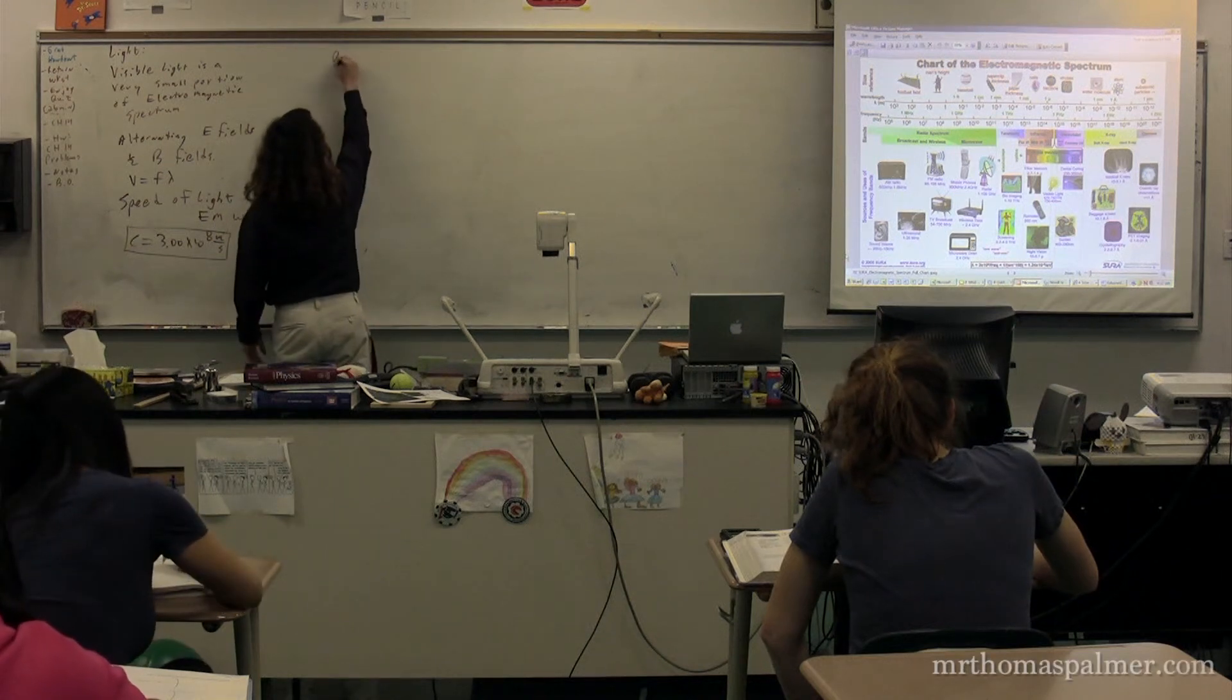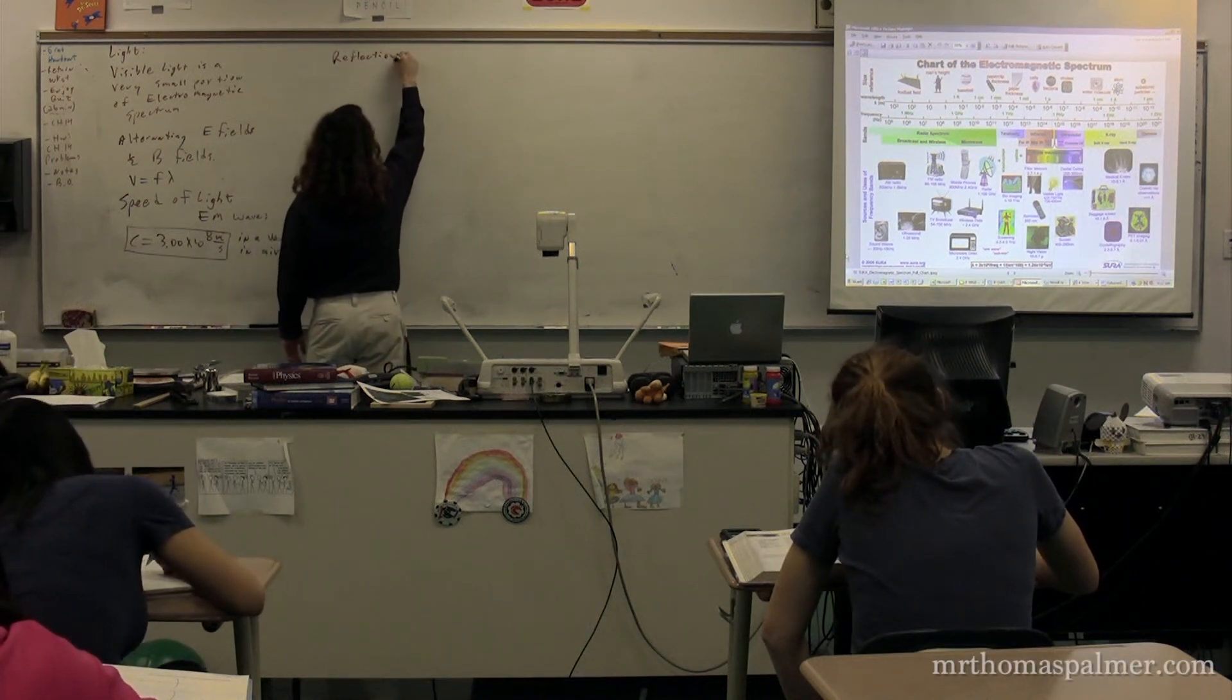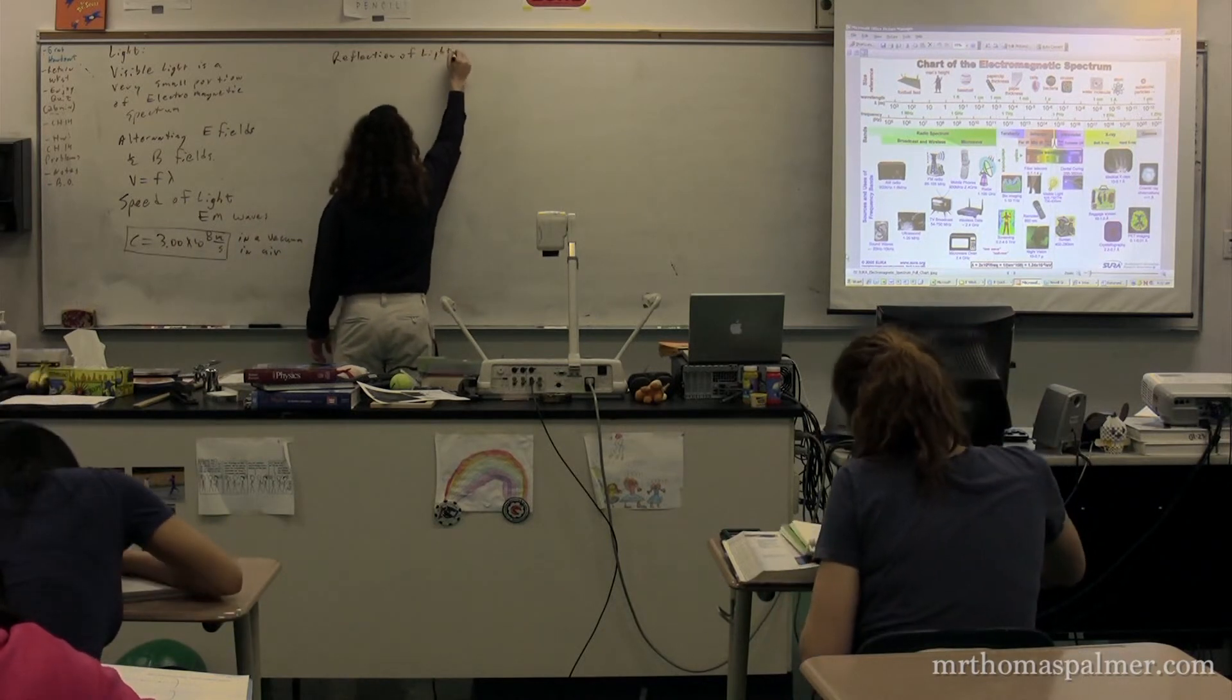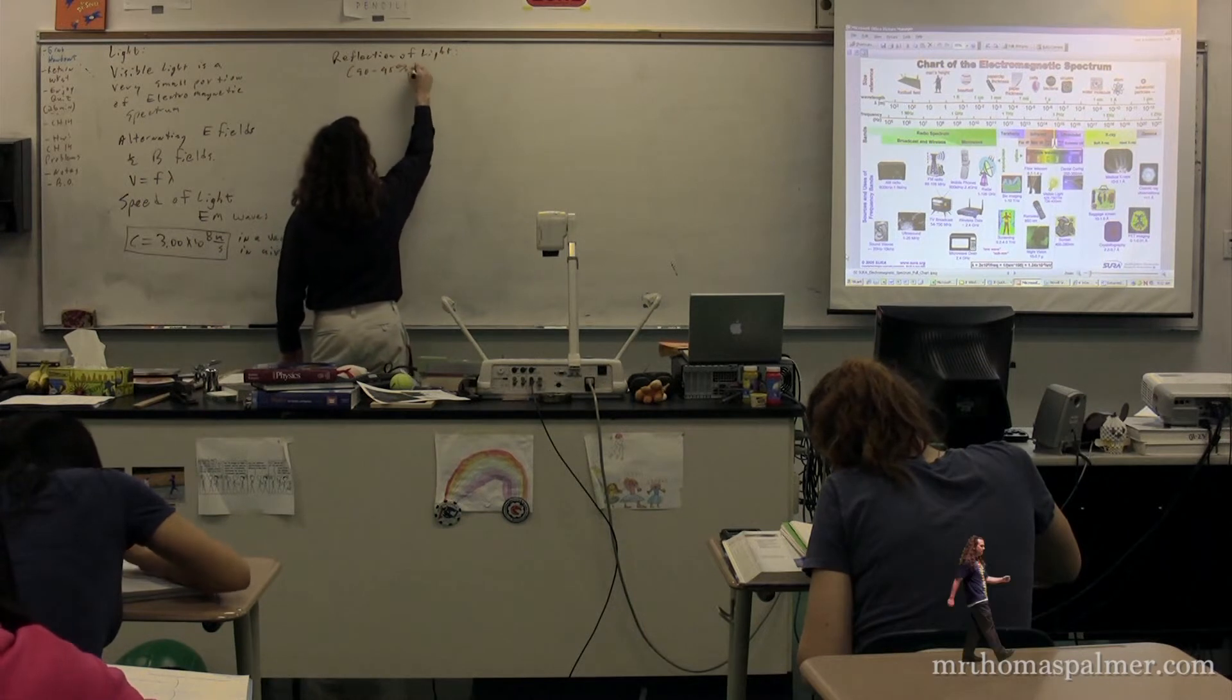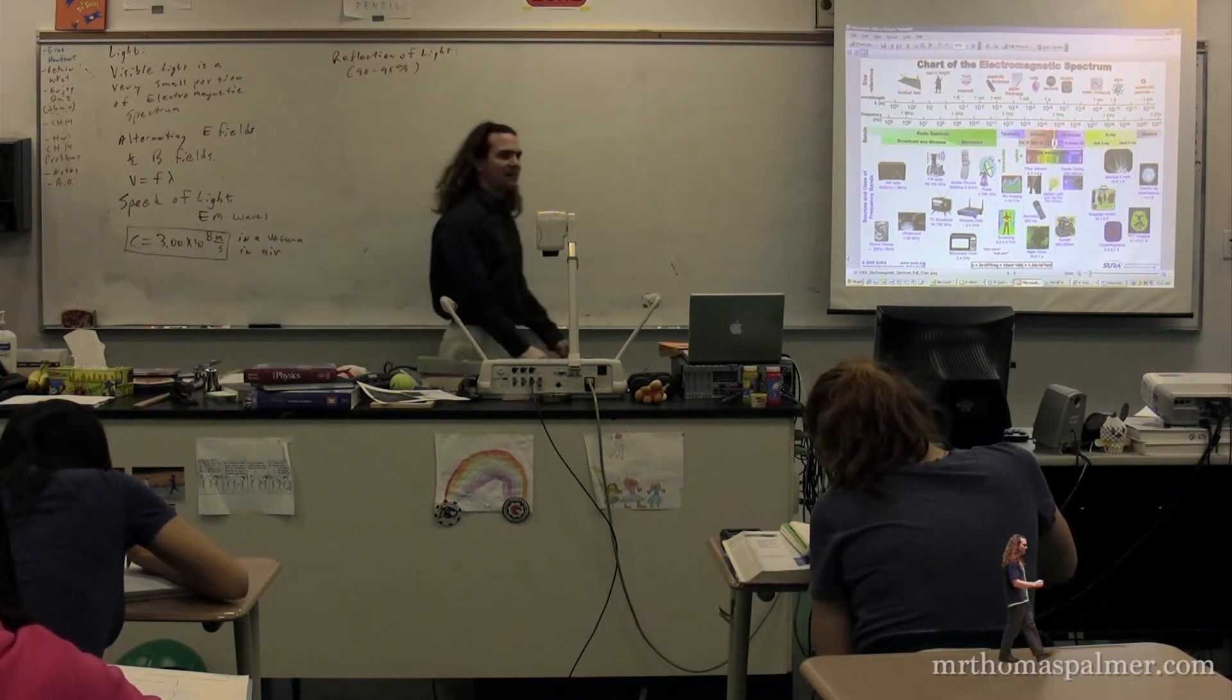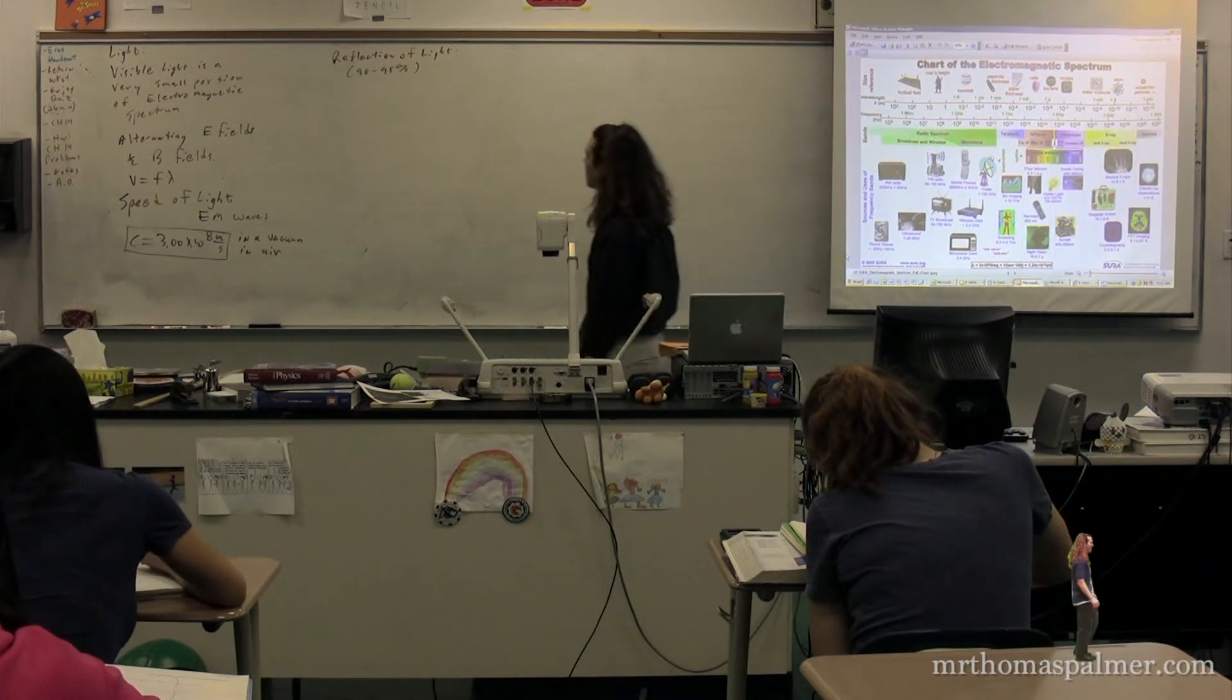We have reflection of light. When light is reflected, you only have 90 to 95% of the light is reflected. The other 5 to 10% is actually absorbed. It's not completely reflected.